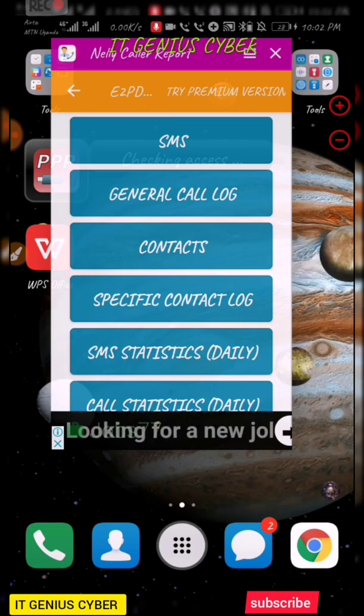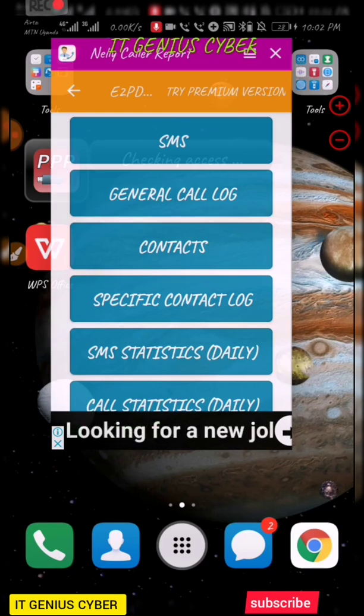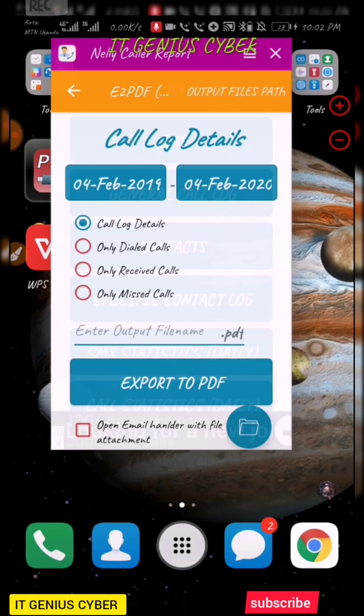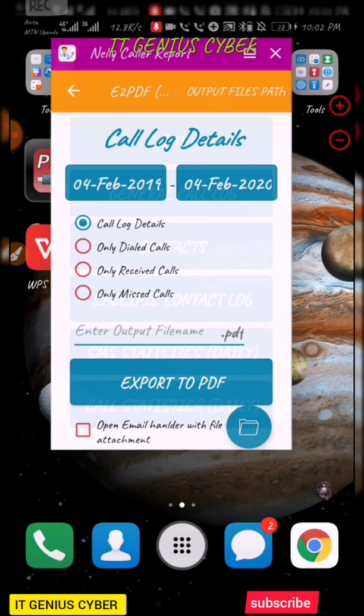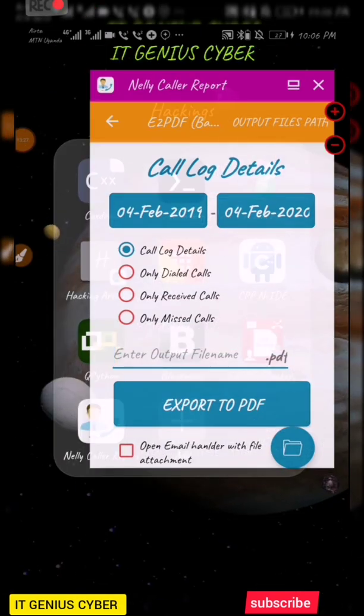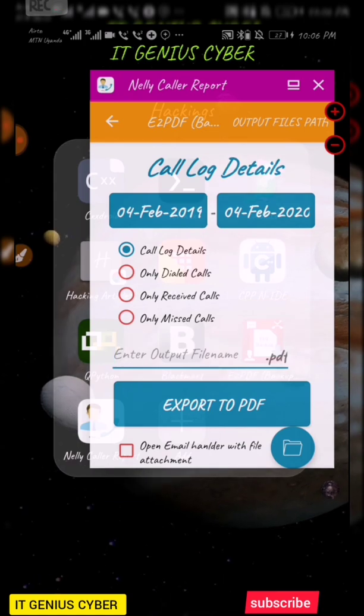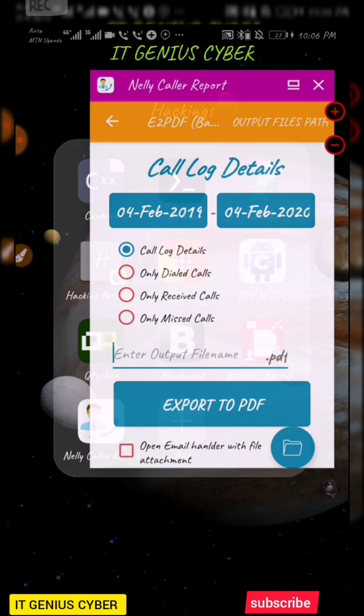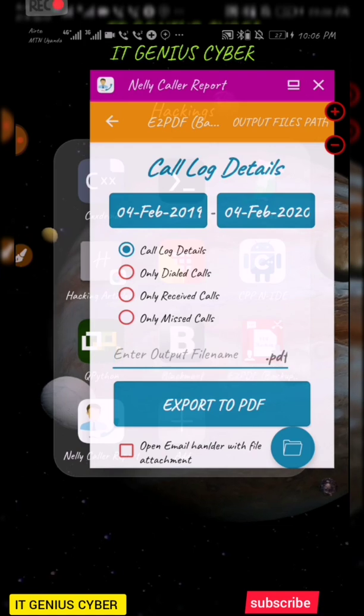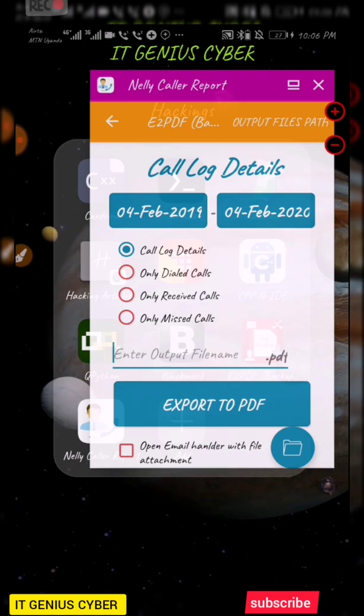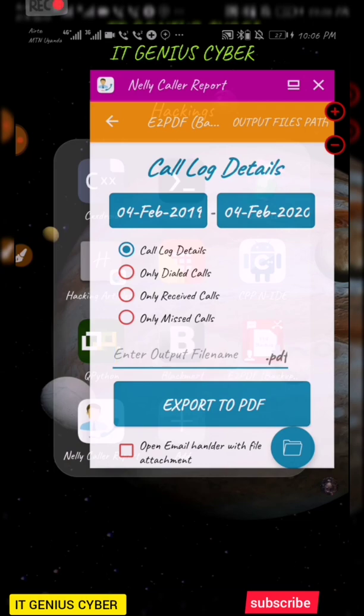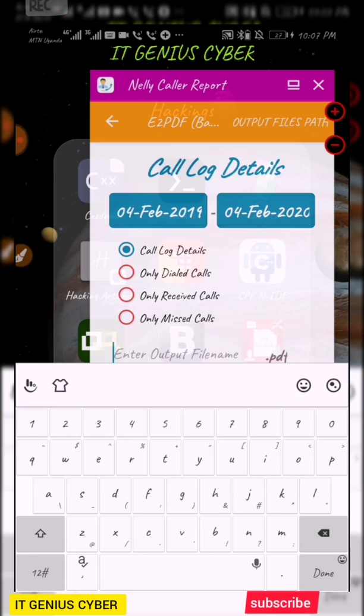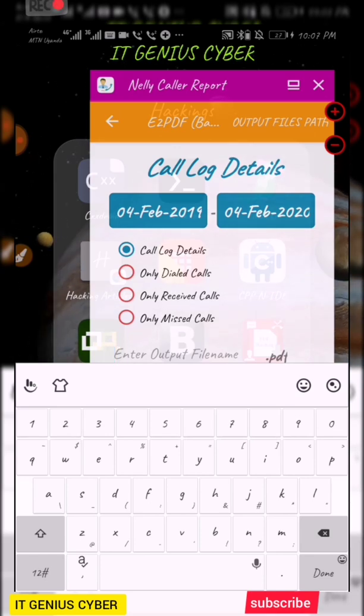Let me think of one. Let me go with the general call log. When you're using this application I would like you to switch off your data, your mobile data, turn it off so that you don't get multiple pop-ups for the ads, because sometimes they are really stressing. For instance, I want the call log details and I have a specified date, maybe from 4th of February 2019 to 4th of February 2020. You can specify where you really want exactly the exact date of extraction. Here I can put the output file name dot PDF, maybe I want Nelly, Nelly report, Nelly report on calls.